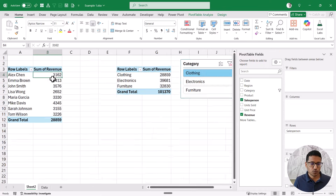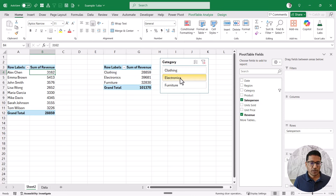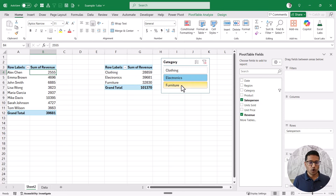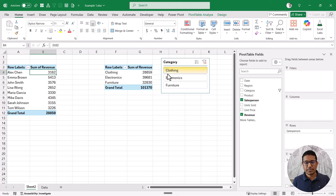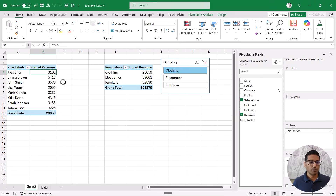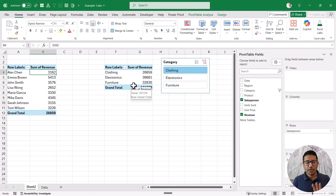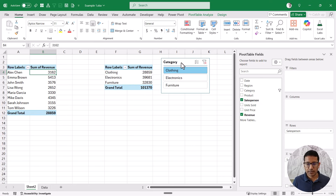If I choose any option — electronics, furniture — it is only making changes in the first pivot table. The reason is because I made this slicer while I had a cell selected in pivot table one, which is on the left. The second pivot table is not connected to the slicer. But because they share the same data source, it is very easy to connect the pivot table to this slicer.